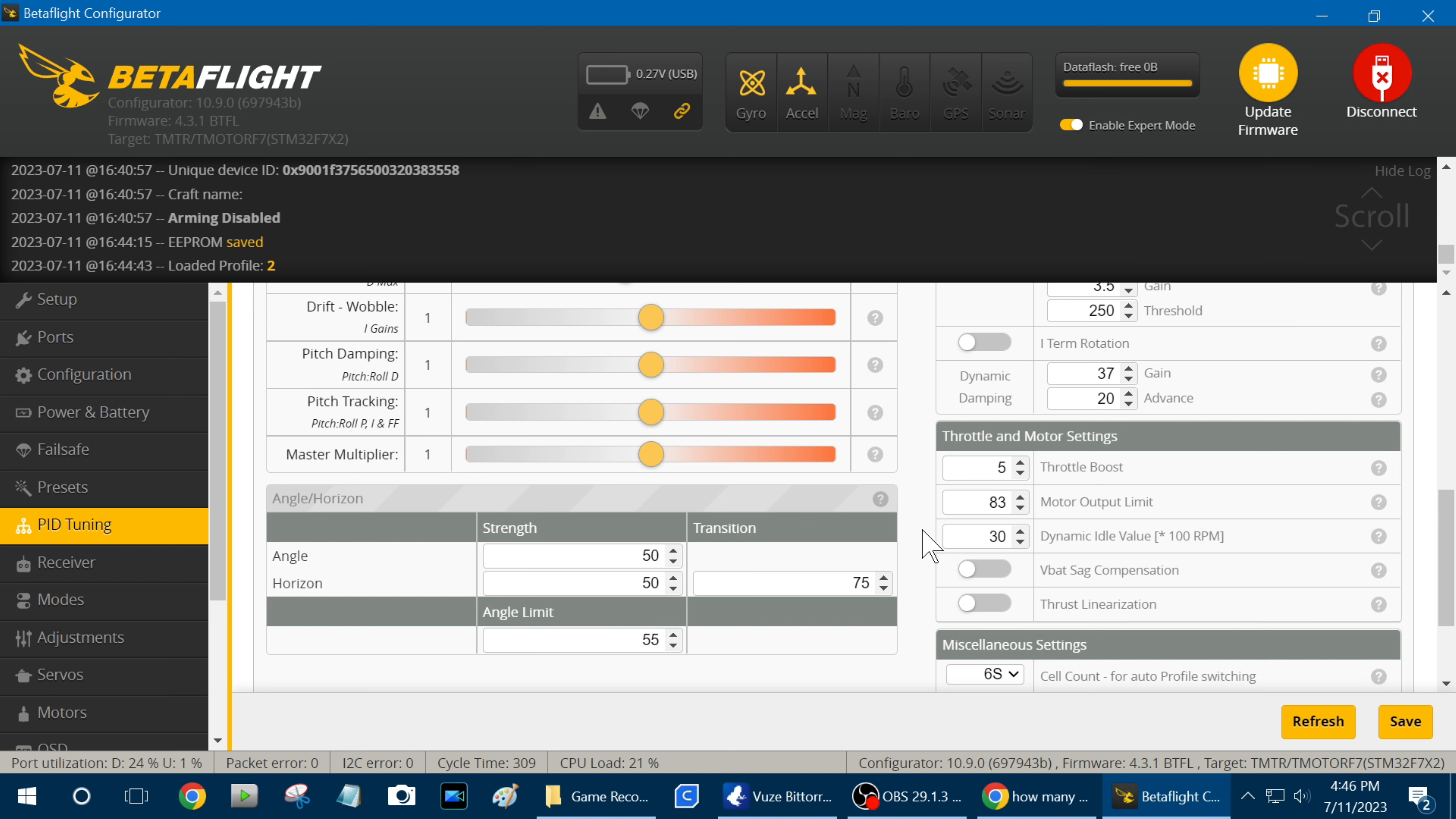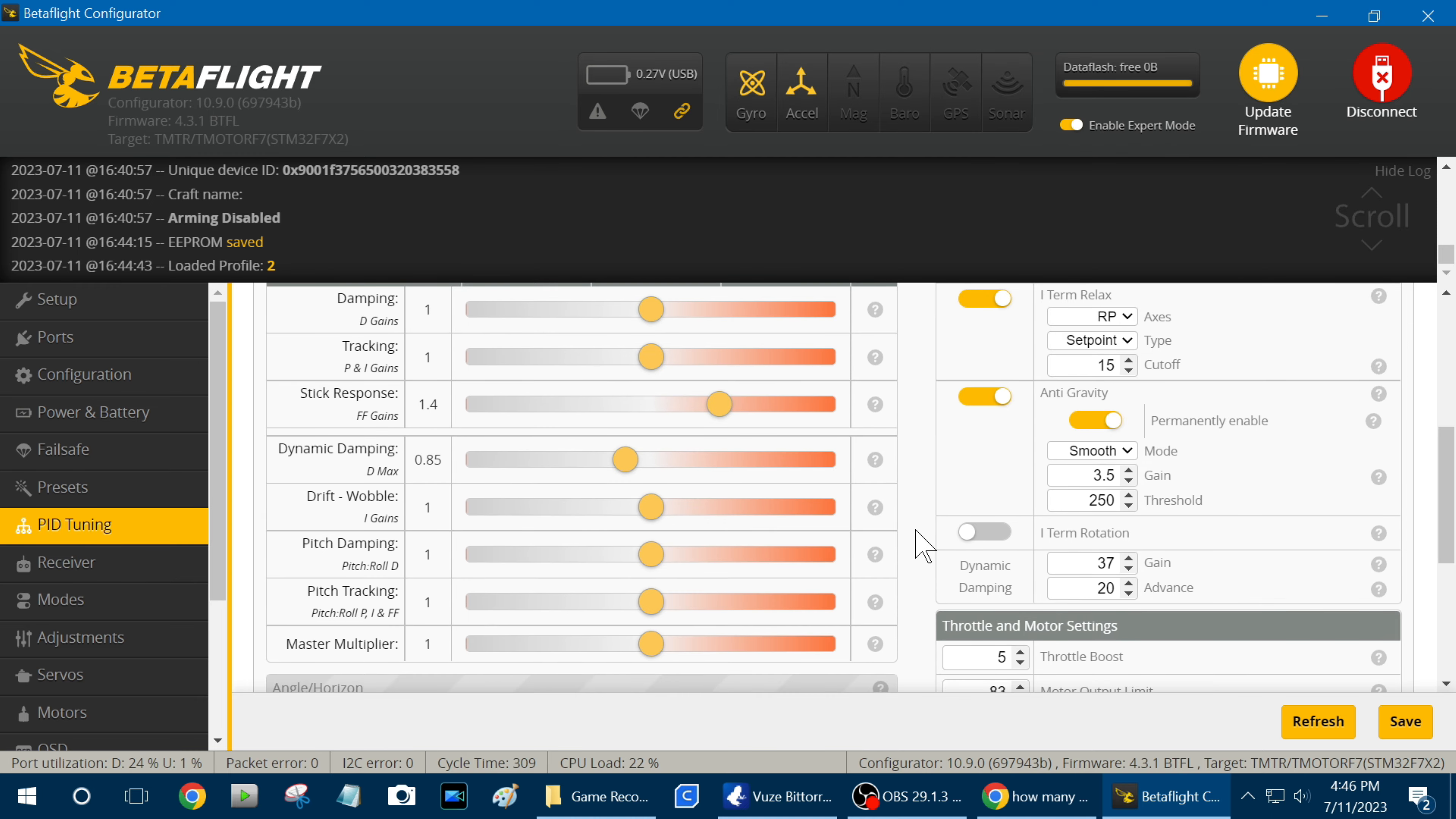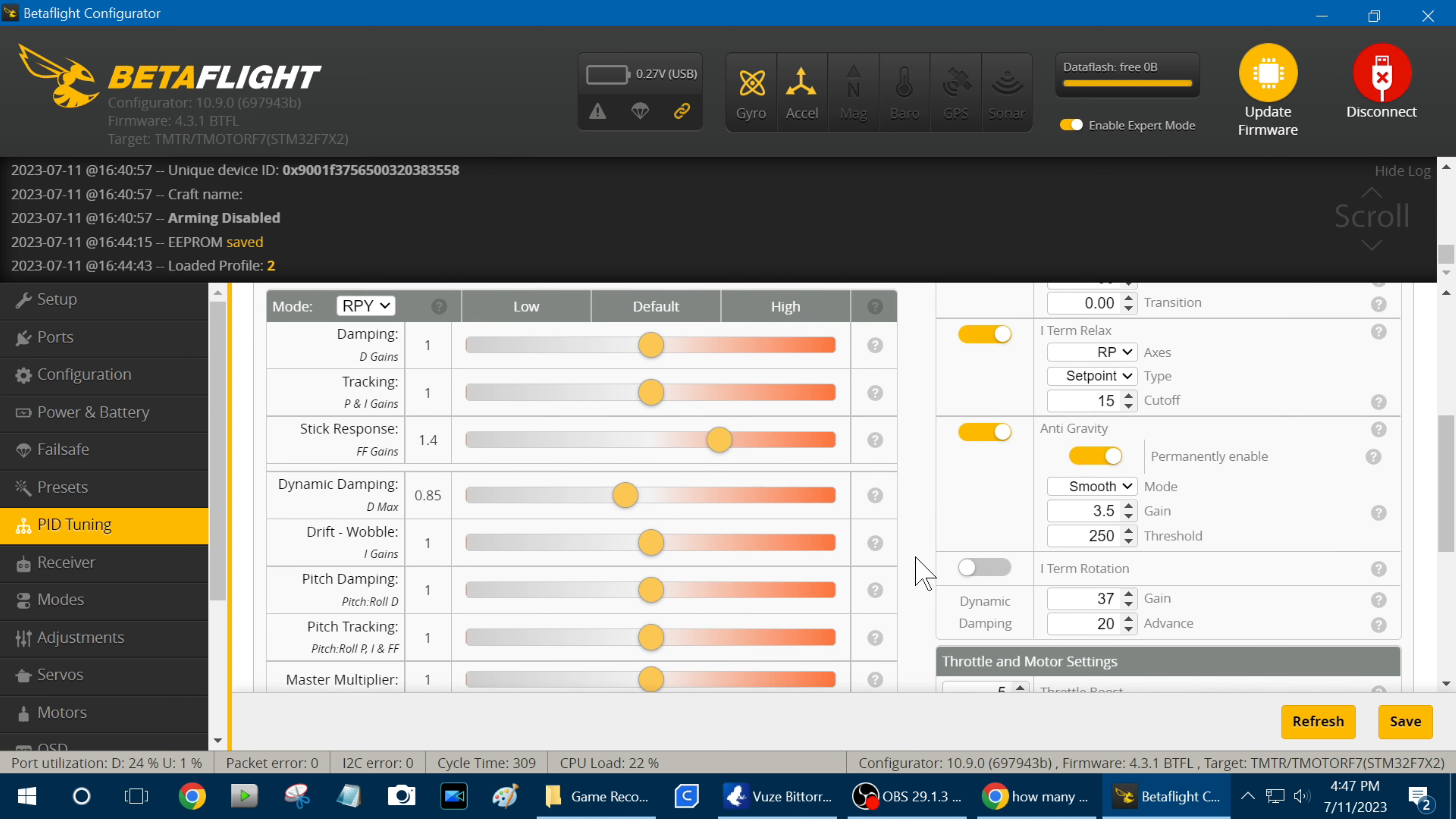But I gotta tell you, I thought I was getting long run times on these 6S batteries, but I'm not, I'm lucky if I get two minutes with me running it hard, even with it set at 83%.